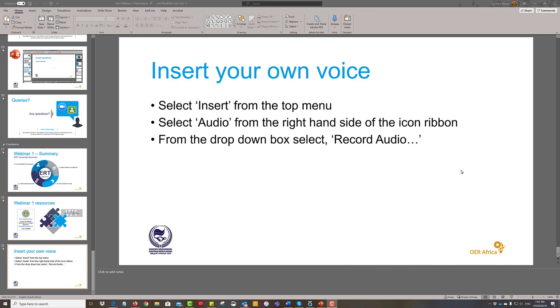In this next segment we're going to insert your voice into your PowerPoint slide. Why would you do this?